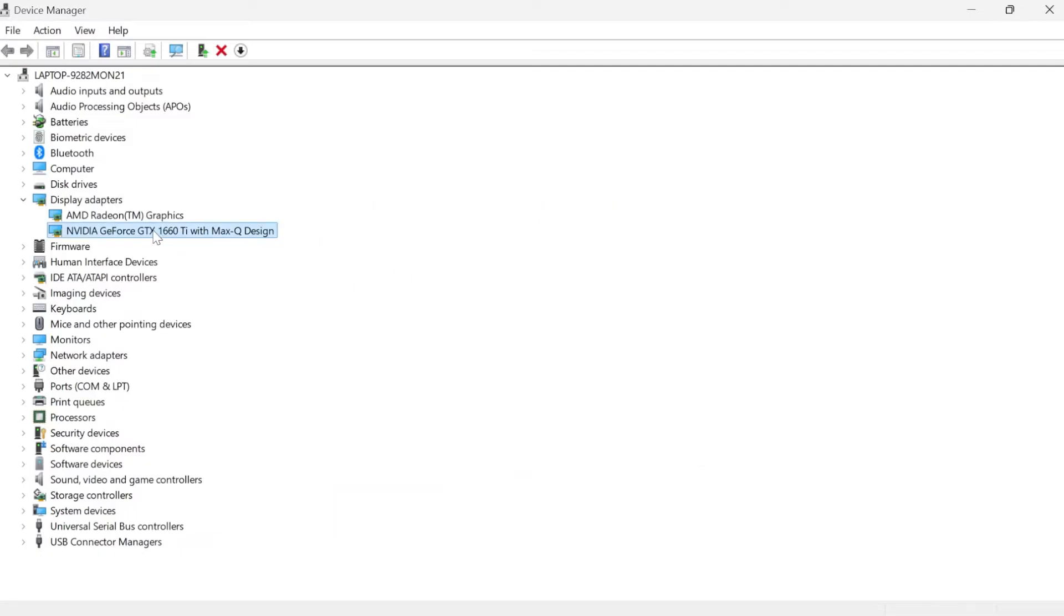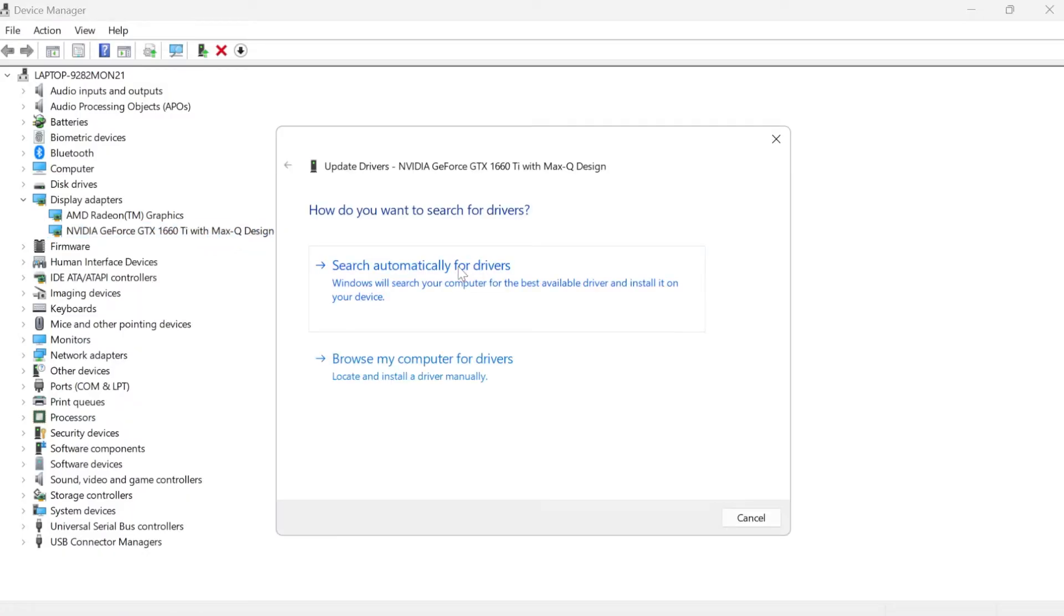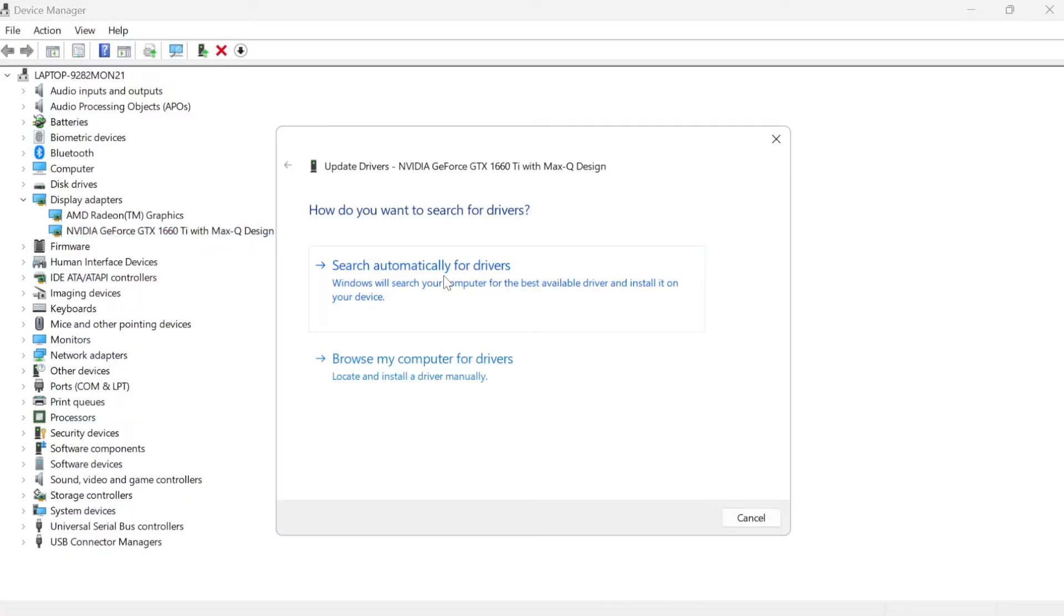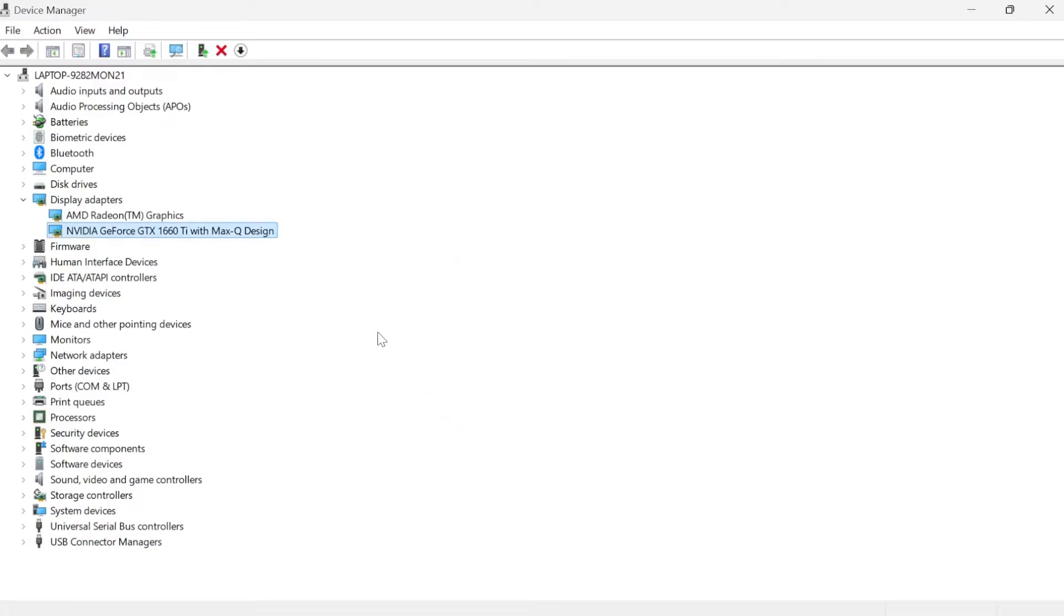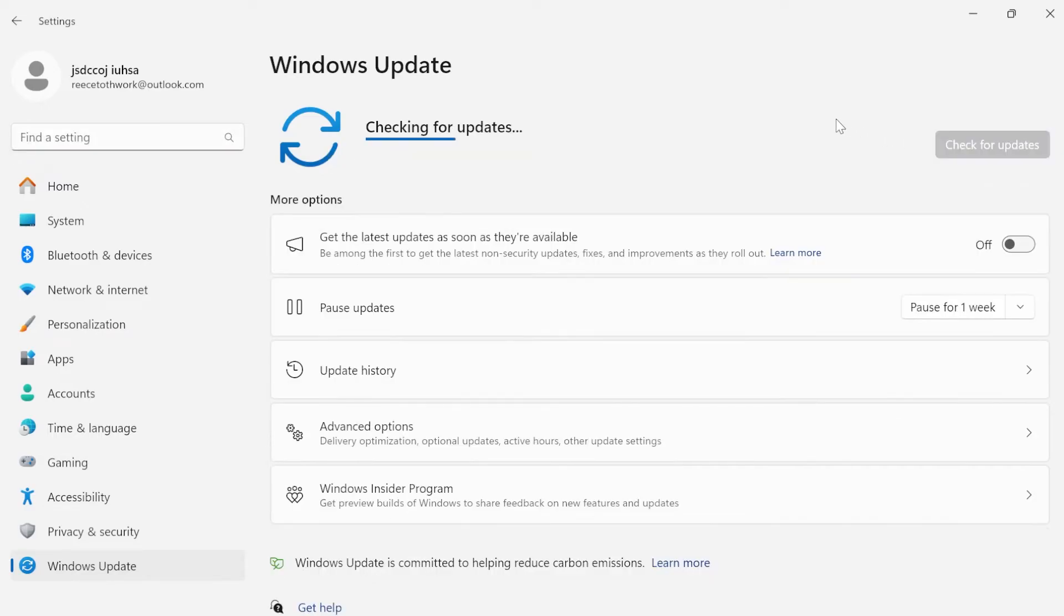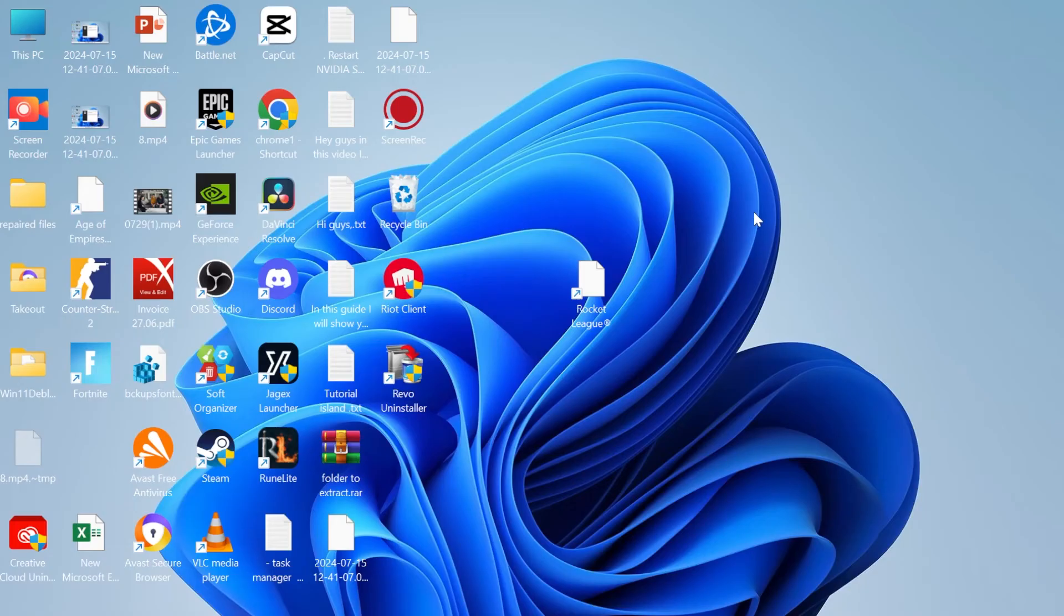Once you've done that, we're going to right click on our graphics card again, come back into update driver, press search automatically for drivers, and now press search for updated drivers on Windows update. This will take us to the Windows update page. From here we're going to press check for updates and make sure if there are any pending updates that you install them now. Once you've done that we can close out of this window.